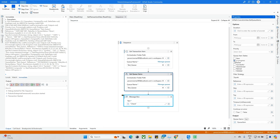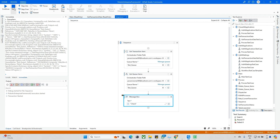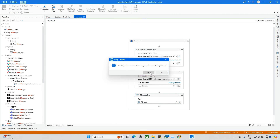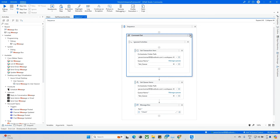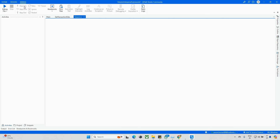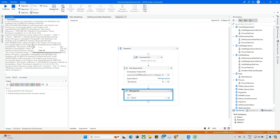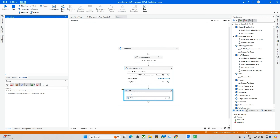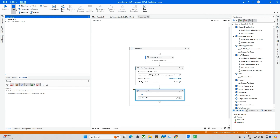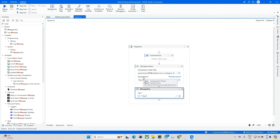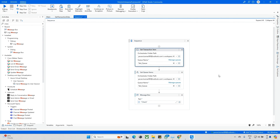Now I'll change the filter to 'Successful' to test. Checking the queue, there are no successful cases, so no data is retrieved. This demonstrates how filters work — when there's no matching data, nothing is returned. Remember the key difference: Get Transaction Item fetches one item; Get Queue Items fetches multiples. Observe the slight naming difference — 'transaction item' versus 'queue items.'